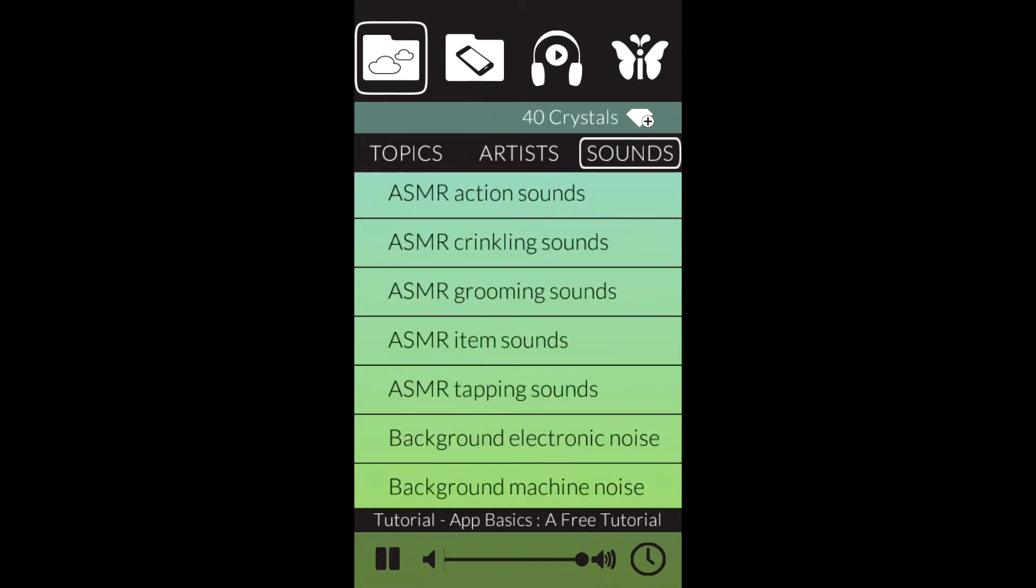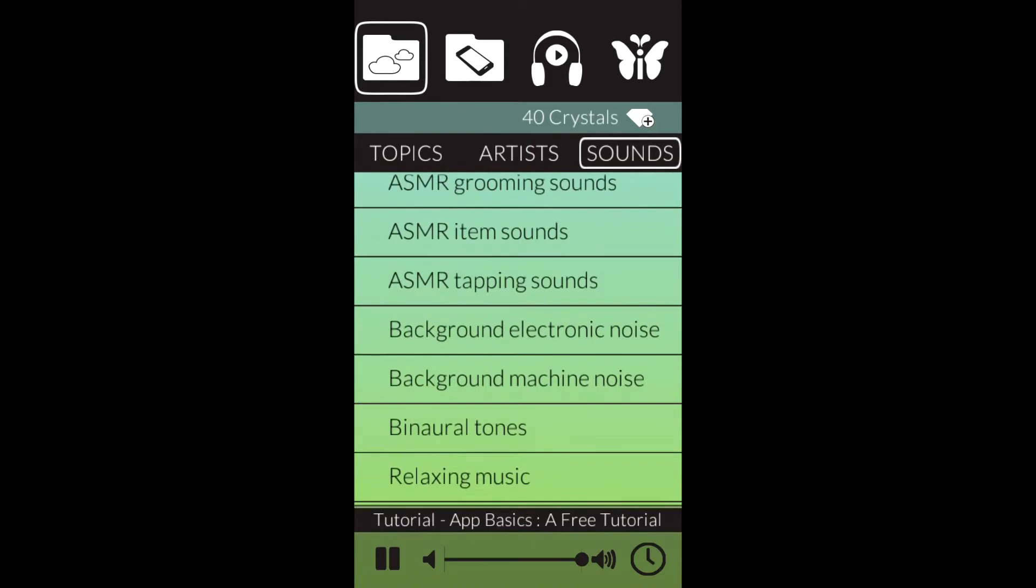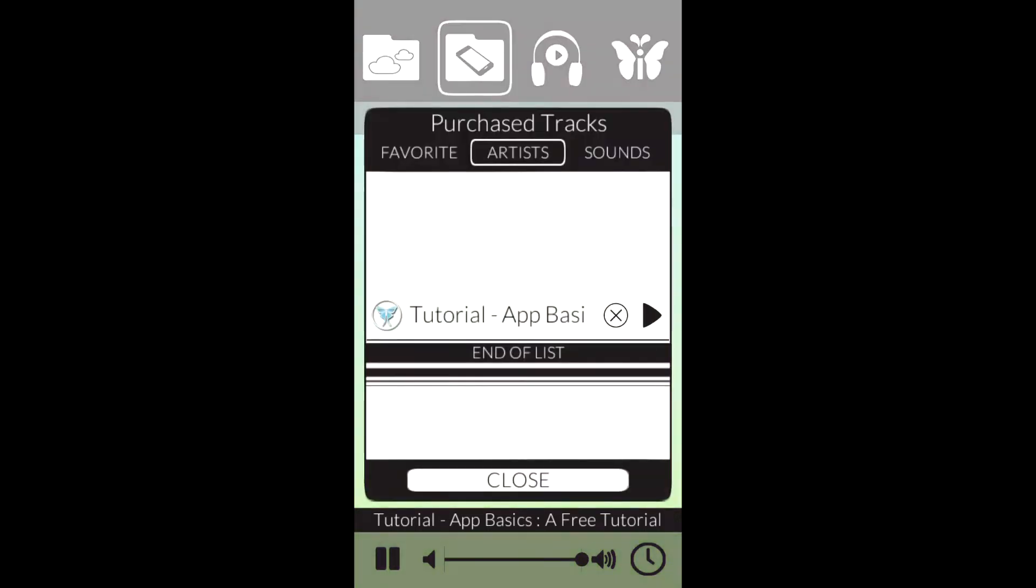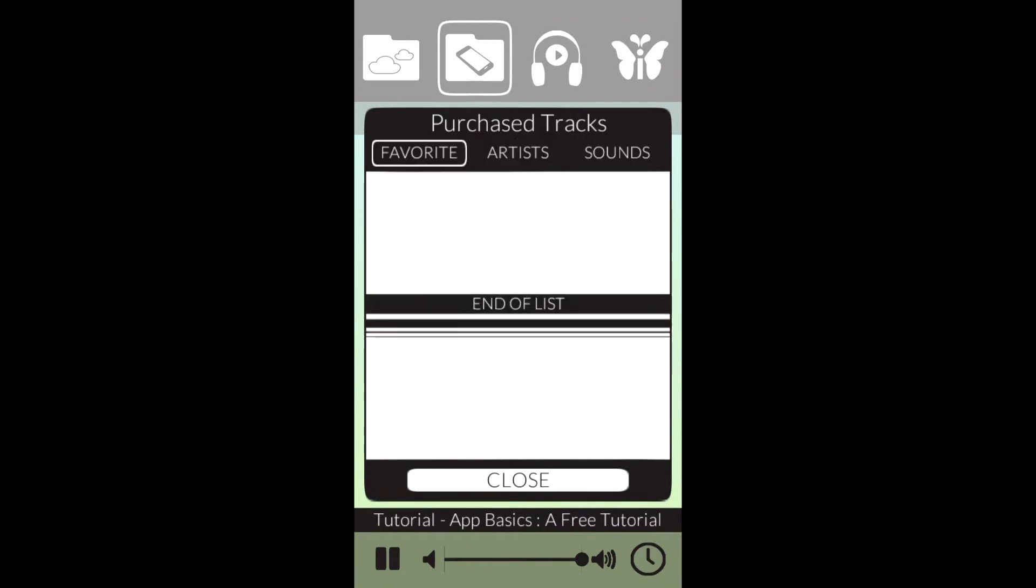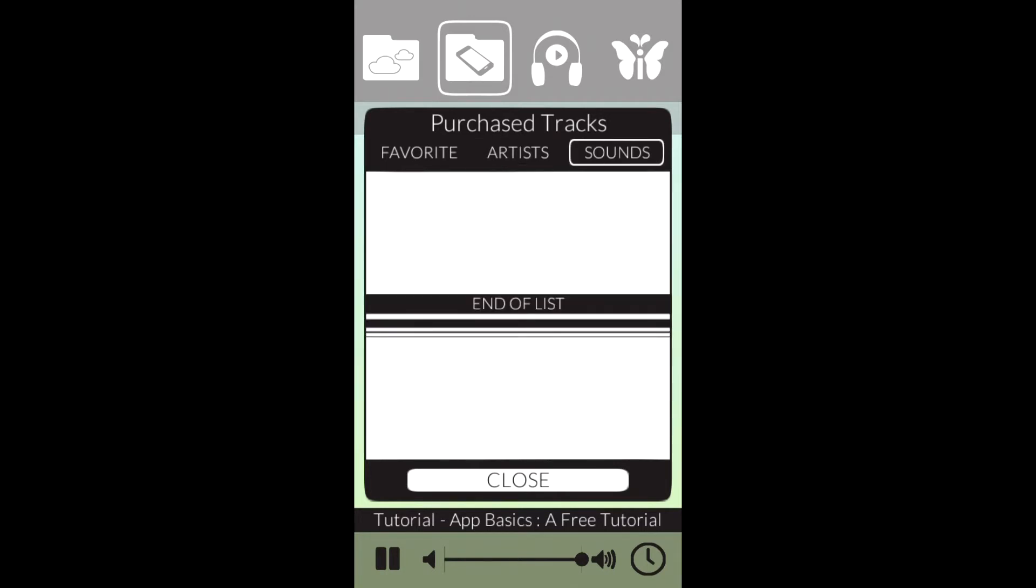Go ahead and hit the second icon at the top, the one that looks like a folder and has a mobile device inside. A window is going to pop up, and inside this window will be all your purchased tracks and all your free tutorial tracks that you have downloaded.